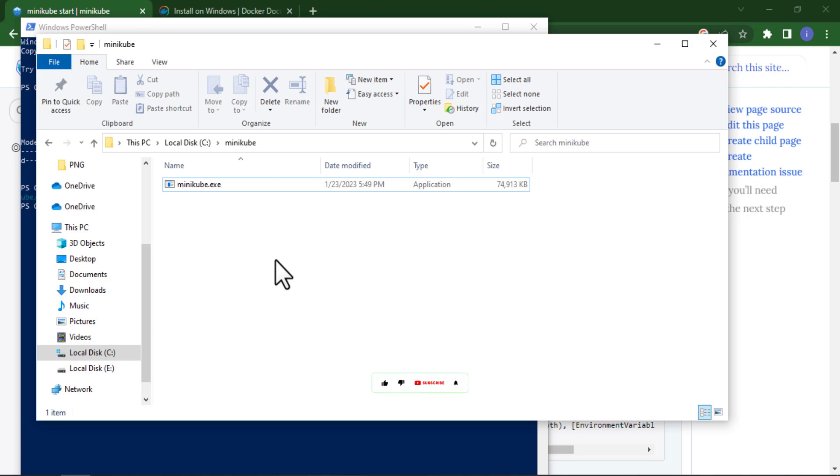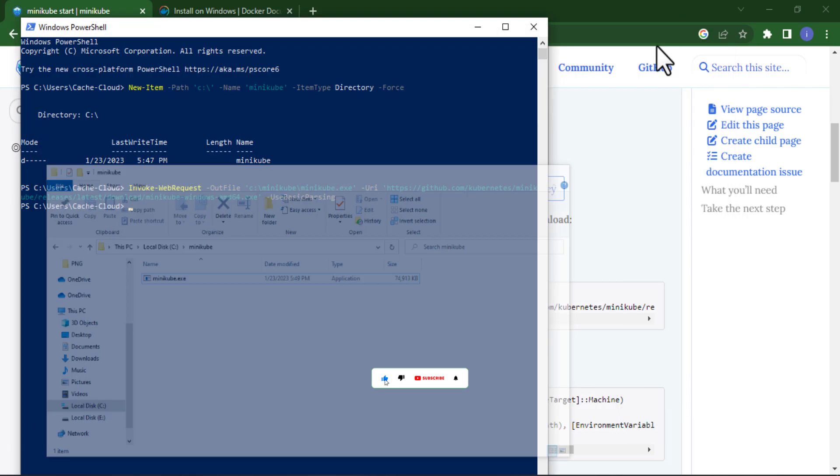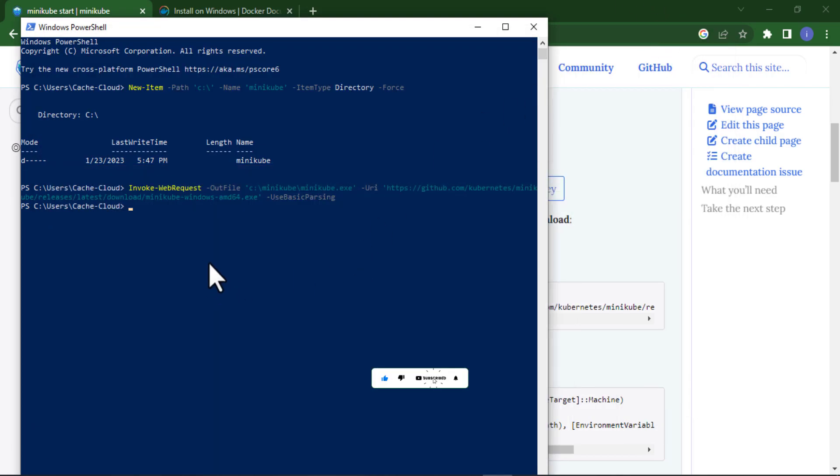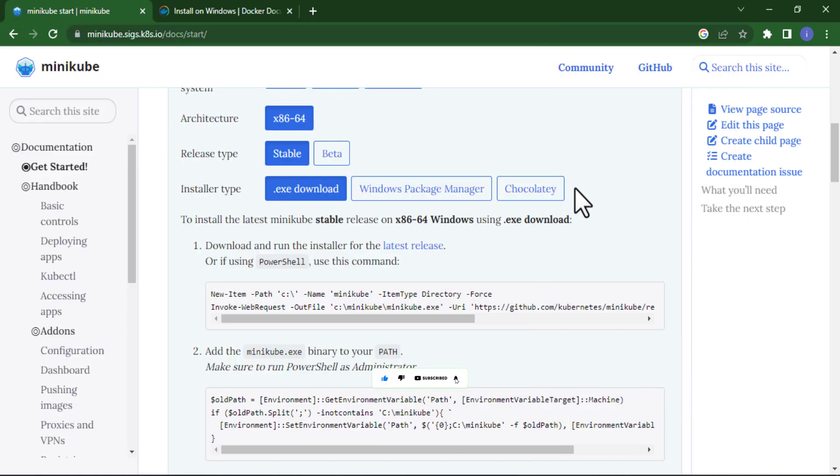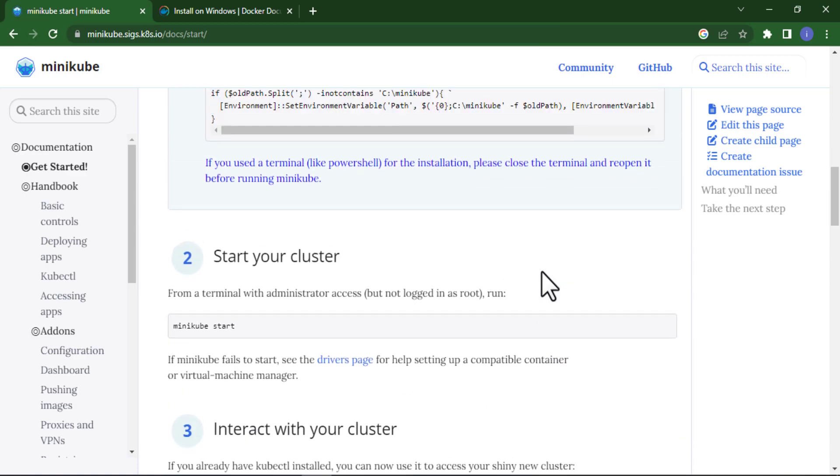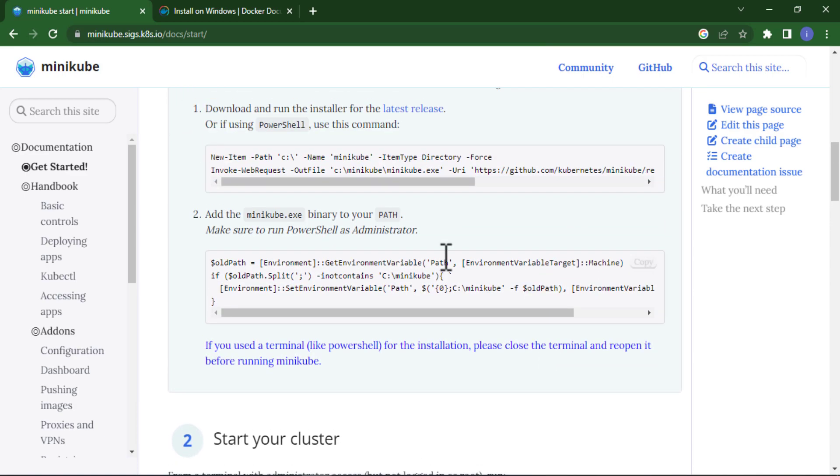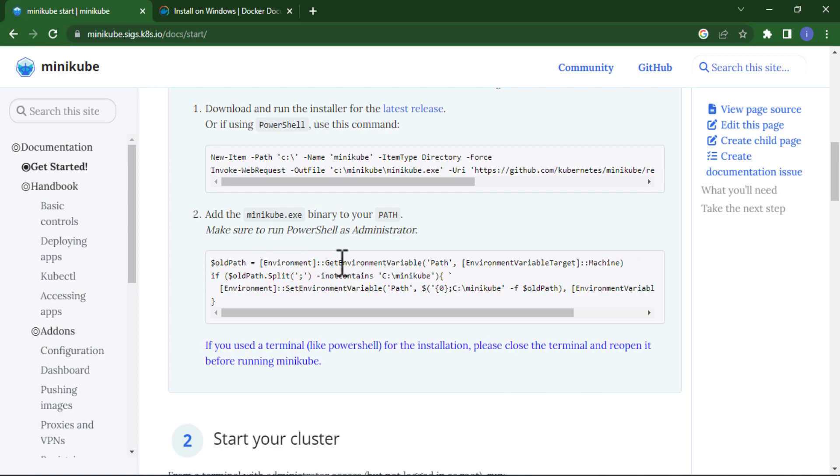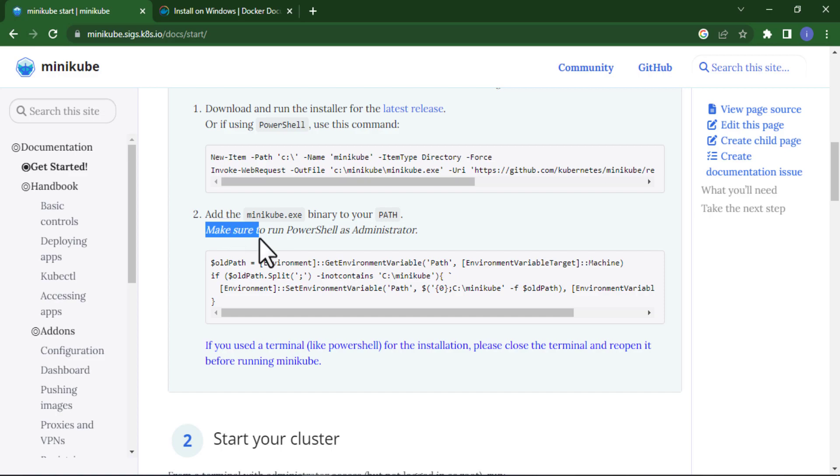Now if I go back to my documentation, the second step is to set the path to your PATH. Just copy the path for Minikube. For that we need to make sure to run PowerShell as administrator.